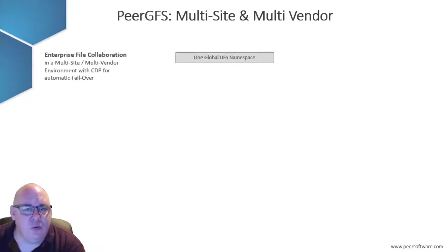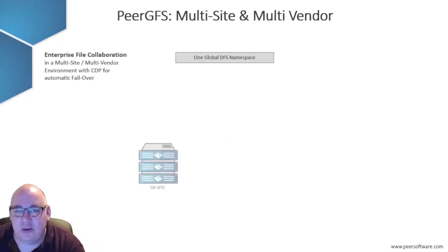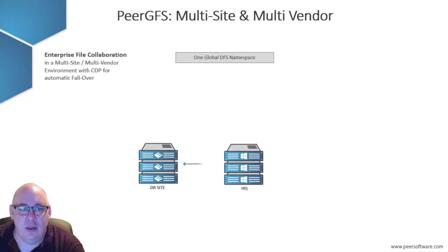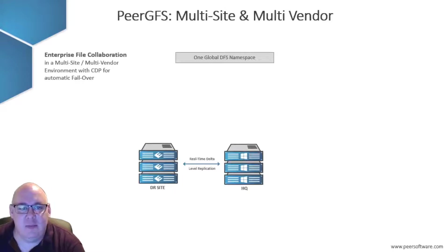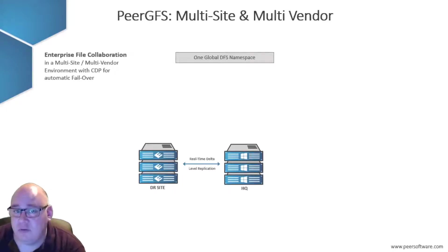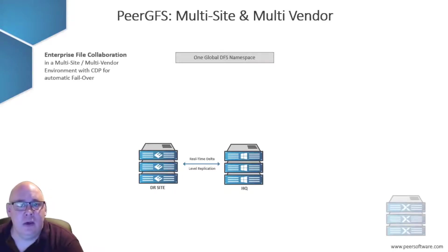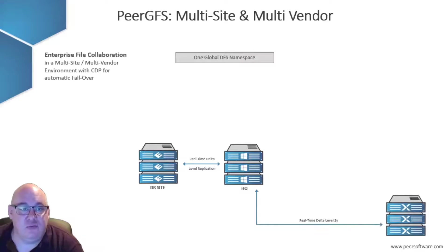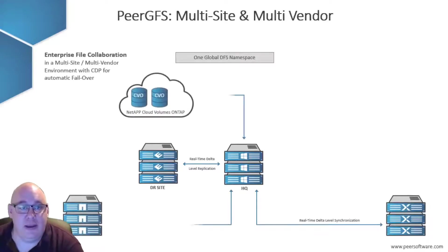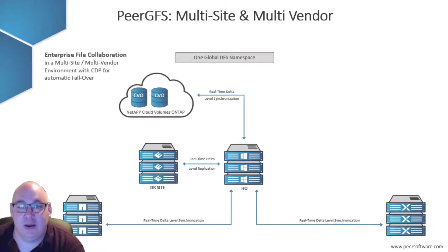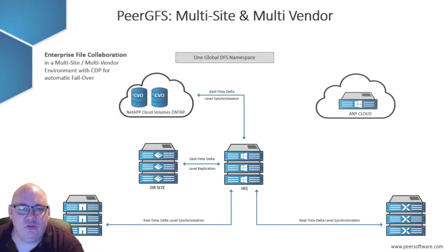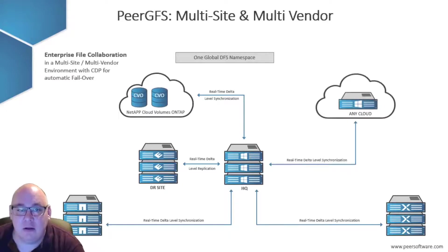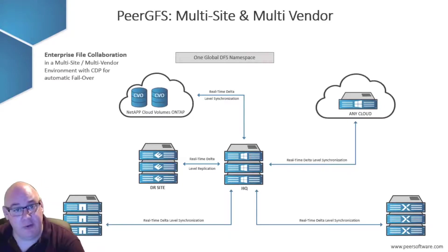But what if the storage being used is different at each location? How would you get a Dell EMC NAS to sync in real-time with a Windows file server, a Nutanix files cluster, or a NetApp fabric-attached storage? Or some combination of all of them, including a cloud-hosted file server?